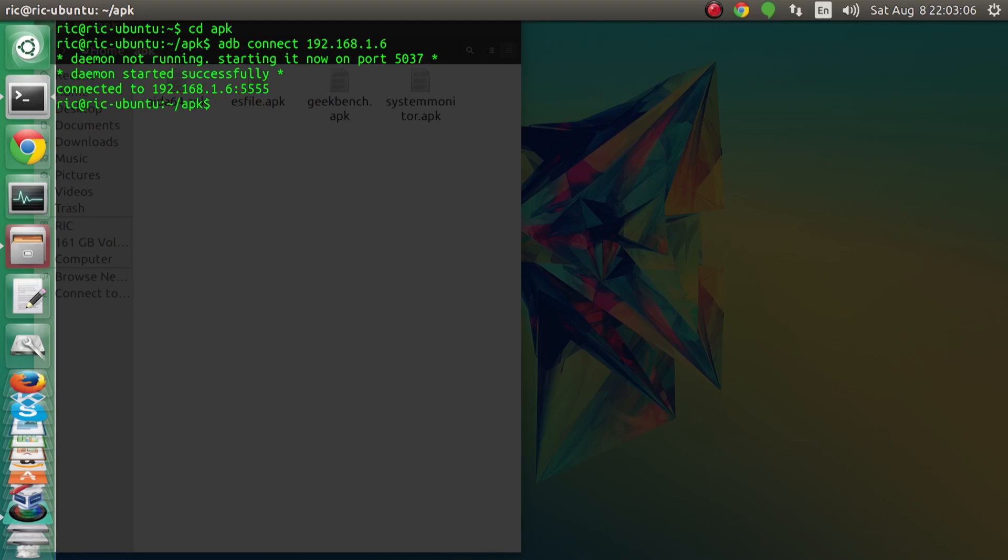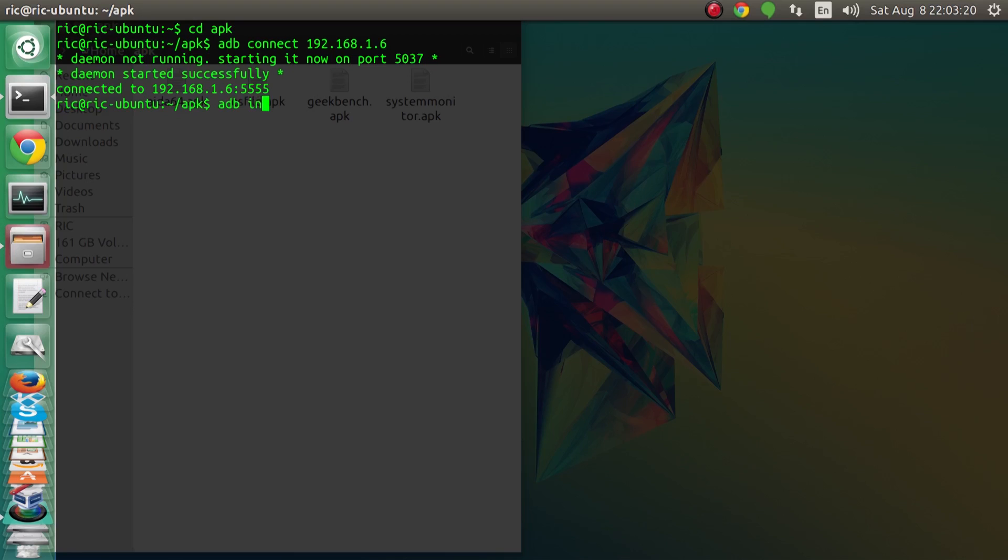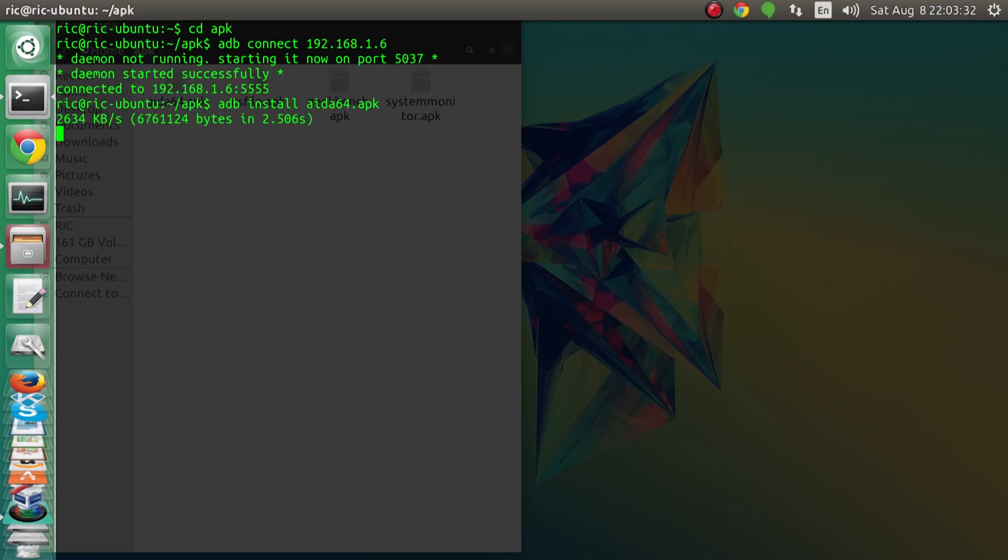It should start the adb daemon and say connected to 192.168.1.6. Next what we need to do is simply start installing our apk files. I will start with AIDA64 first, so I'll write adb install aida64 the name of the file dot apk.